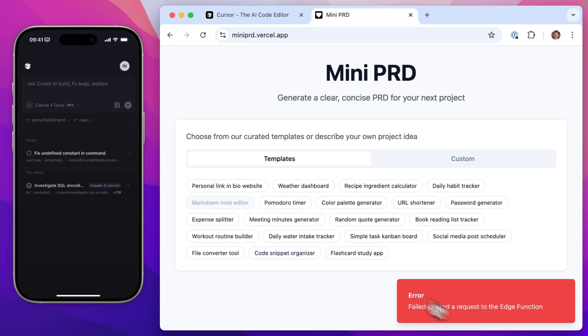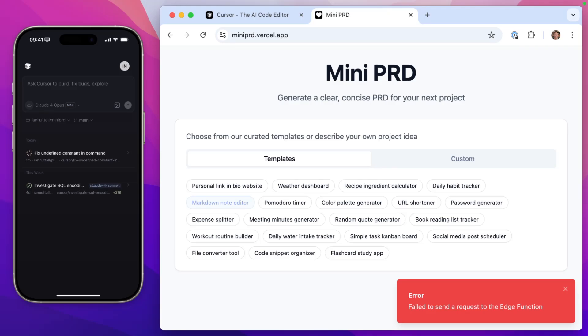The problem is that it's using Supabase functions, which I actually deleted the project in Supabase and it no longer works. And I just found this out the other day. So if I click any of these, we'll see failed to send a request to the edge function. So because I'm no longer using Supabase, I want to get cursor background agent to use Vercel functions instead.